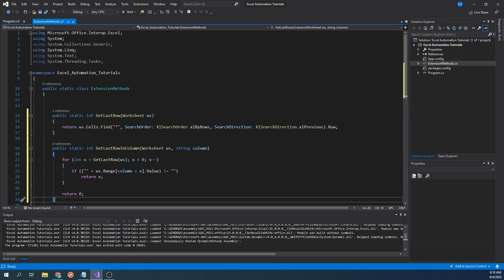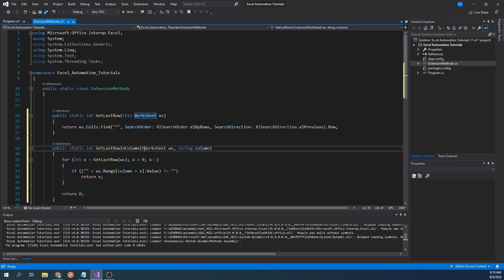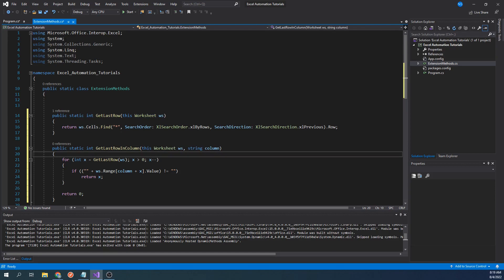Also, make sure that the extension methods class is public and static. To transform these functions into extension methods, all we have to do is add the this keyword before the worksheet parameter. This signals that this function can be used as if it was already a part of the worksheet class. Going back to our main function.